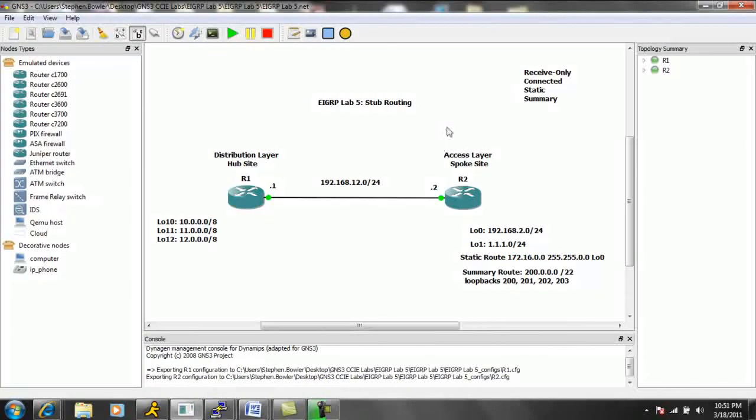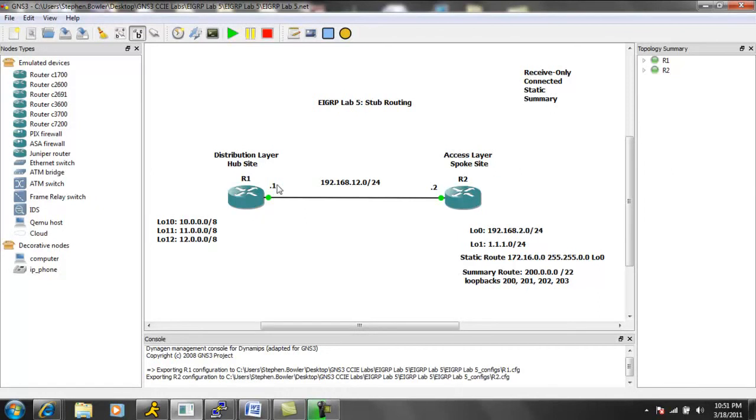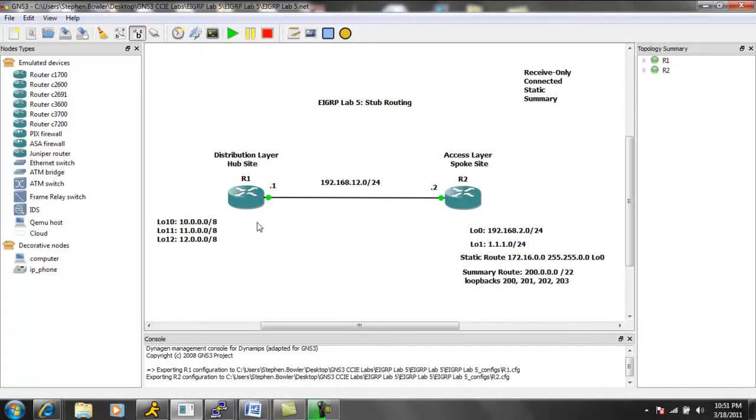So let's go ahead and get into the configuration of this lab, what we're going to do. And let me go ahead and explain a little of our network topology. Again, it's not too much here to configure.